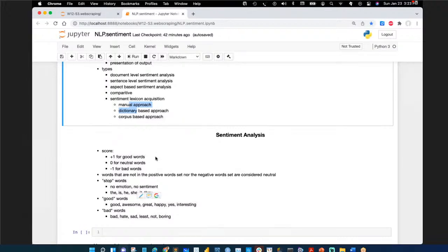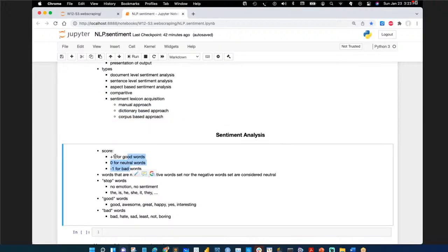When scoring sentiment, the simplest approach is plus one, minus one, or neutral zero. Some people weight more powerful words at plus two. The most common approach is just three sentiments: good, bad, and neutral.